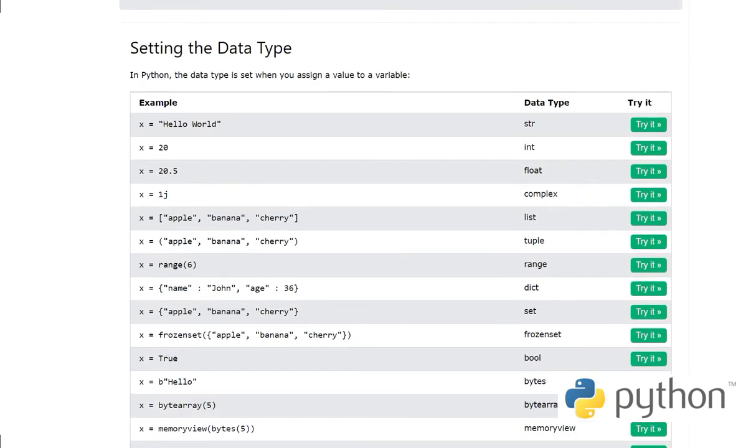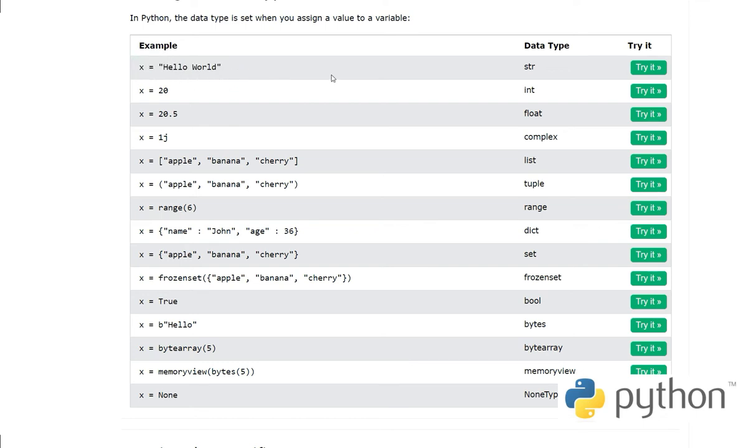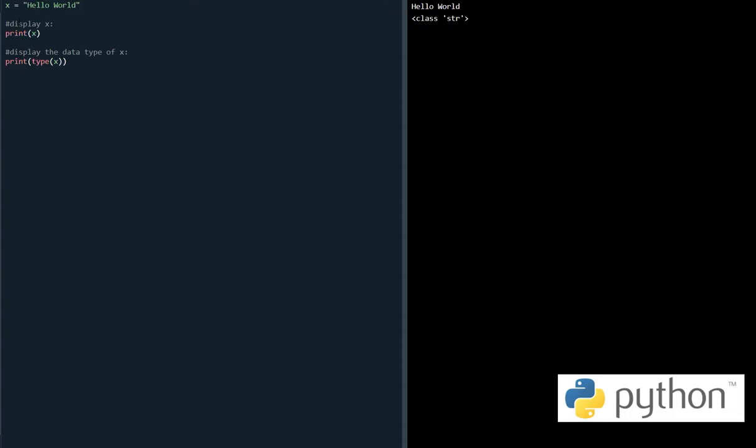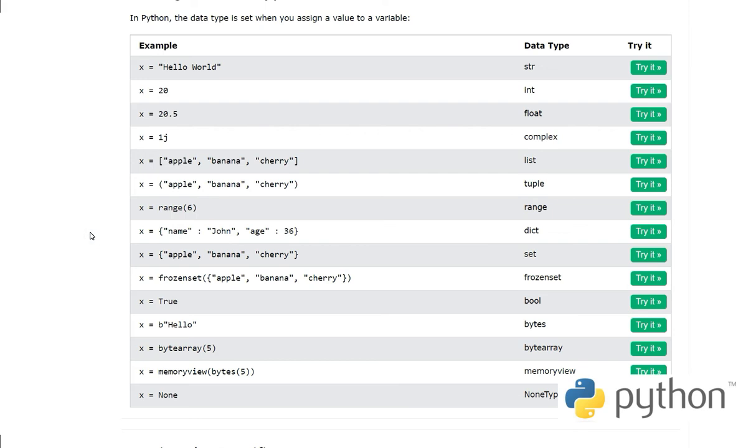Setting the data types - in Python variables, there is no specific command to create variables. They are created when we assign some value to them. Here when x equals 'hello world', the data type is string. When we are checking type() of this x, it shows class is string.